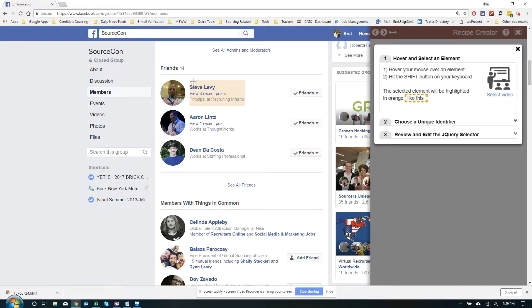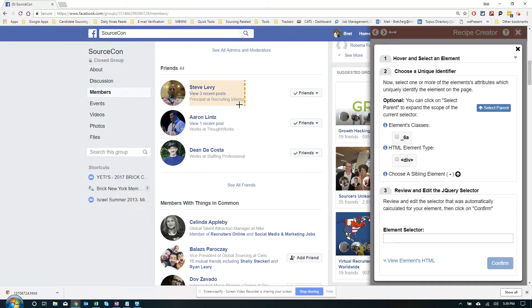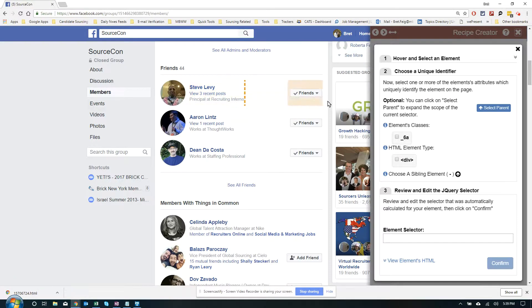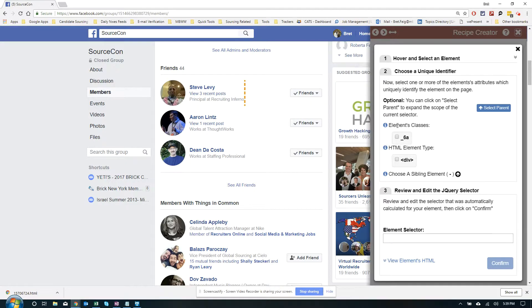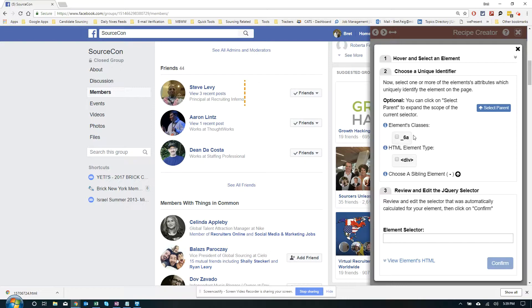I'm going to hit the Shift key. Now I hit the Shift key, it sort of temporarily tags this one line with this orange dotted line you see, and gives me the ability to click the unique identifier. There's a bunch of selections here, there's select parent, there's an element class, but let's work with what we have. We have two boxes, an element class and an HTML element type. We're going to try them both and see what happens.